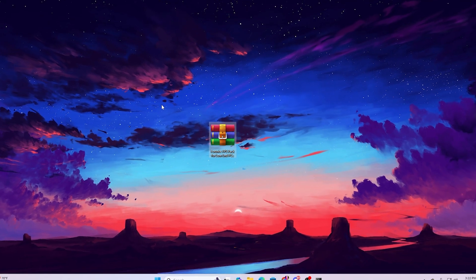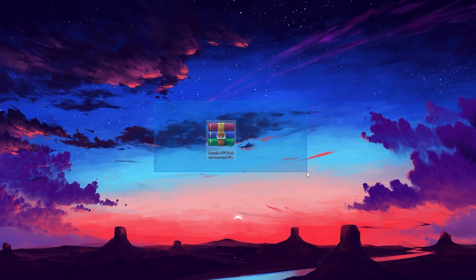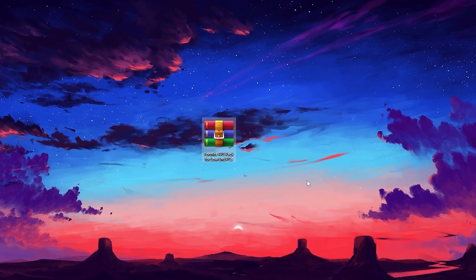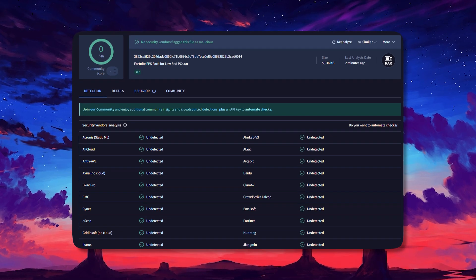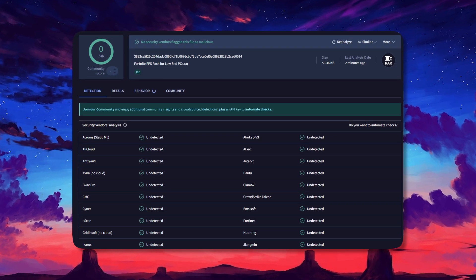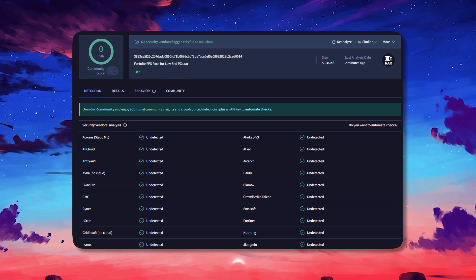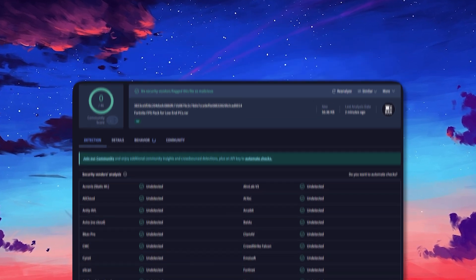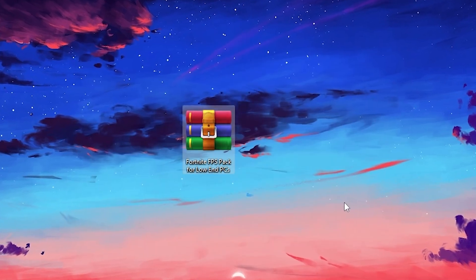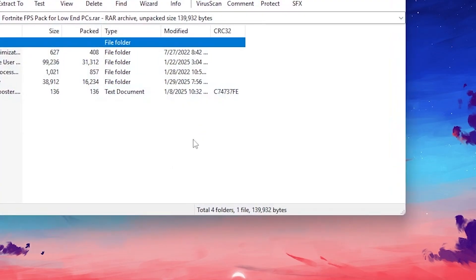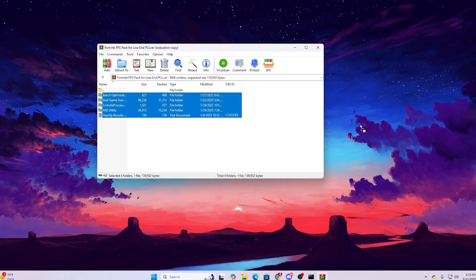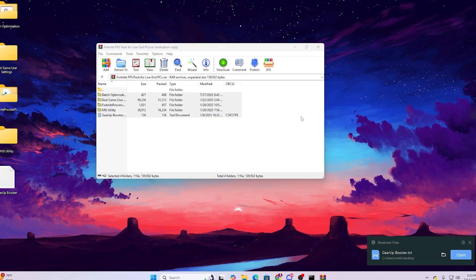In the next step, download the Fortnite FPS pack for low-end PC — the link is available in the description. Here is a VirusTotal scan result of the file to show you there is no virus inside, so you can safely download and use it. Open the folder and you will find all the tweaks inside. Select all the files and put them on your desktop.